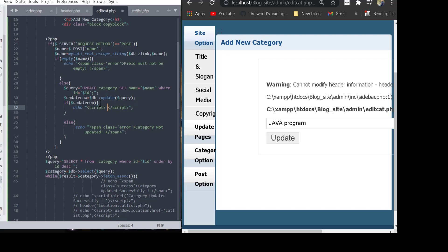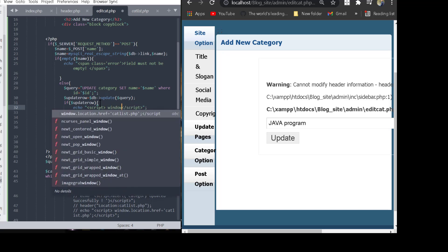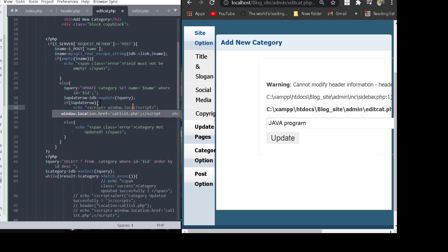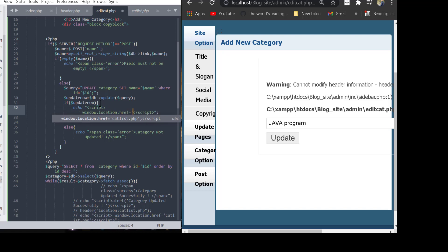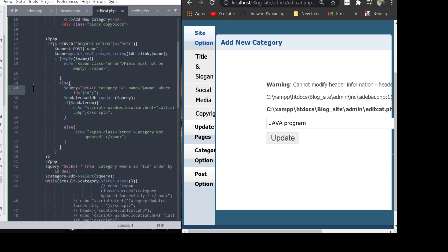We write: window.location = 'catlist.php' inside an echo statement. I think this will solve the error.